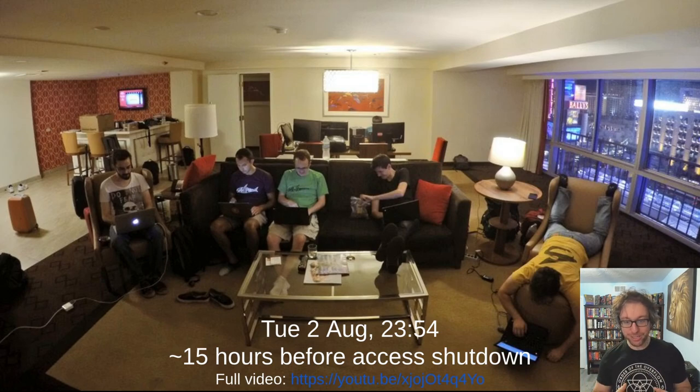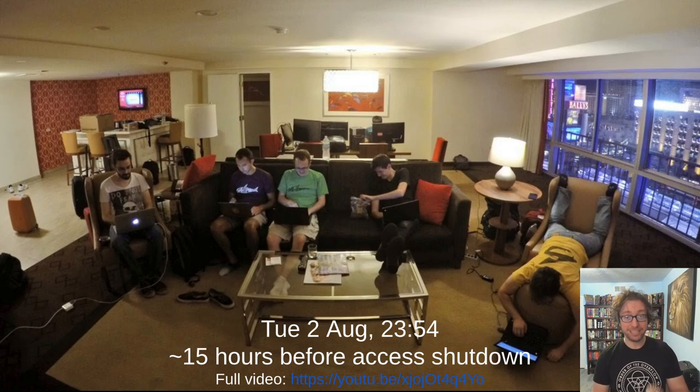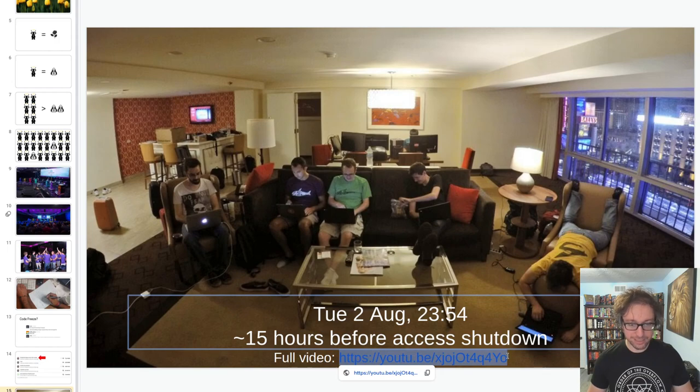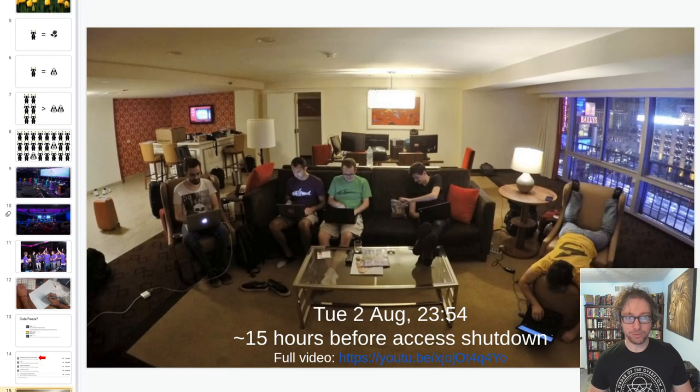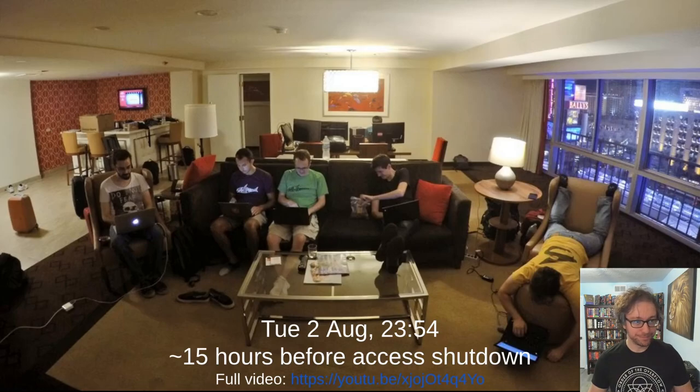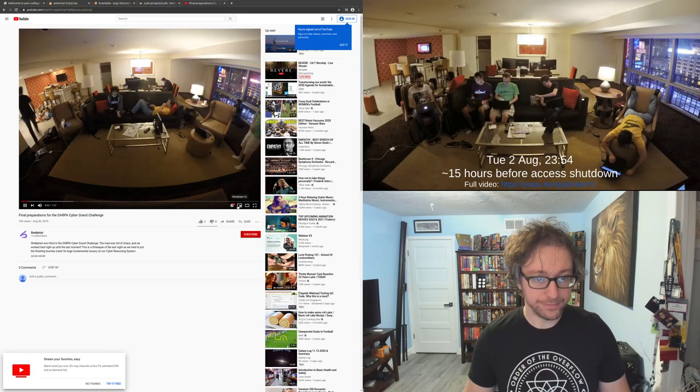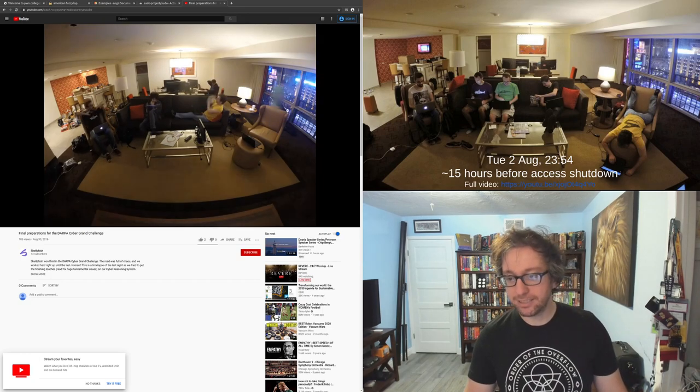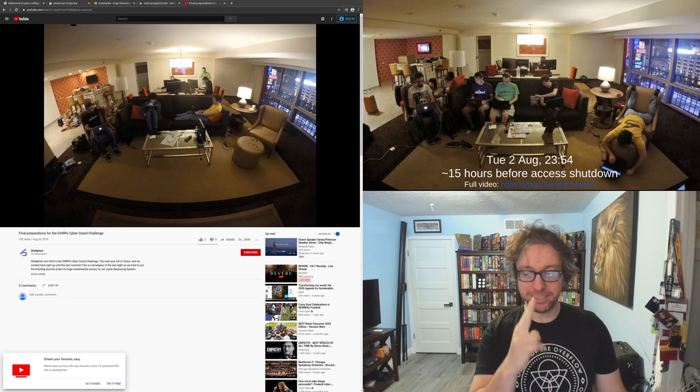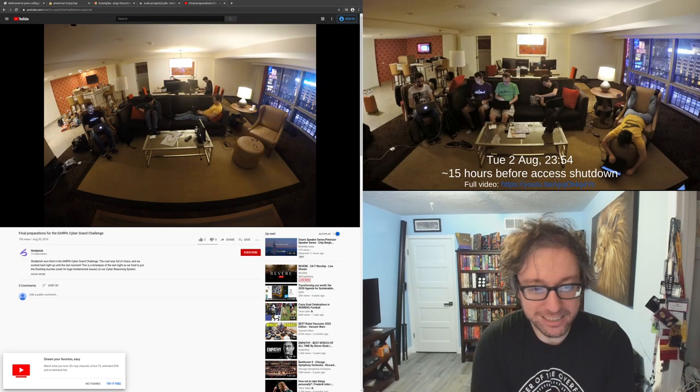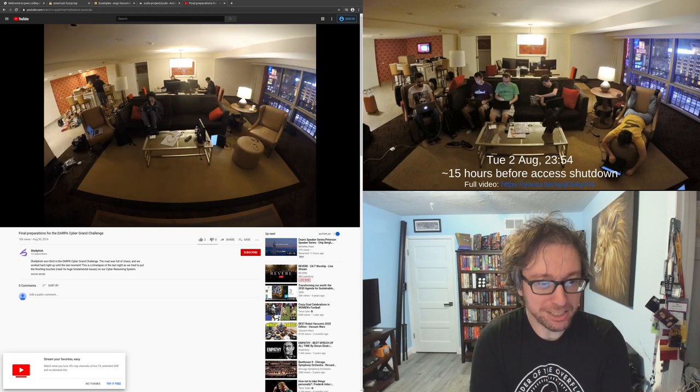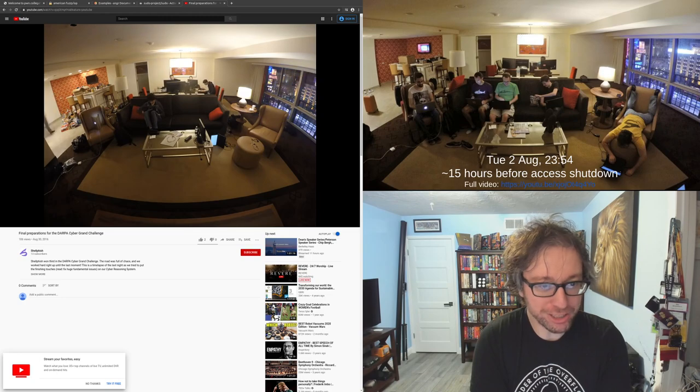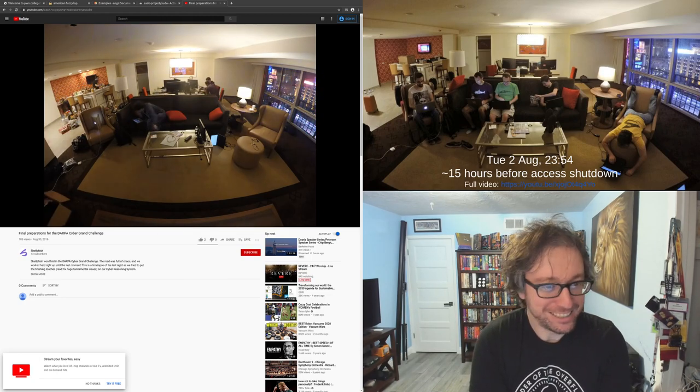We were making critical last-minute changes to our system from our hotel in Las Vegas. This event took place on stage at DEF CON CTF in Las Vegas. Let me show you this full time-lapse video—I think it's worth watching. This is right up to almost the moment that the organizers literally cut with scissors the network cable of all the cyber reasoning systems. And this is us doing crazy things. I'm in the yellow shirt there.